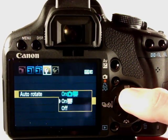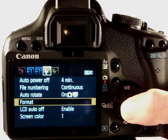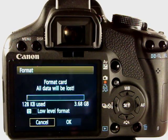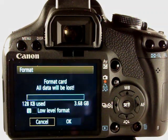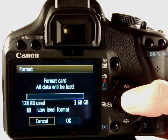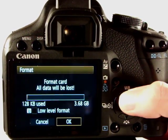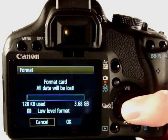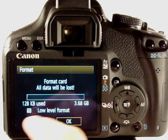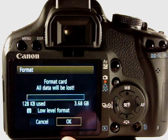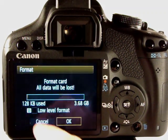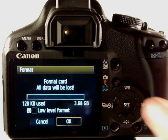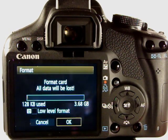Format is where we format the memory card. It warns you here all data will be lost. With a card that's not been pre-formatted you can go to low level format by going up, ticking the box and then coming back down to okay. Generally what I'll do when I get a new card is a low level format.